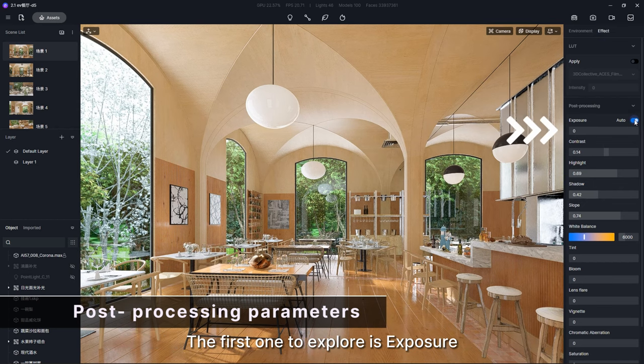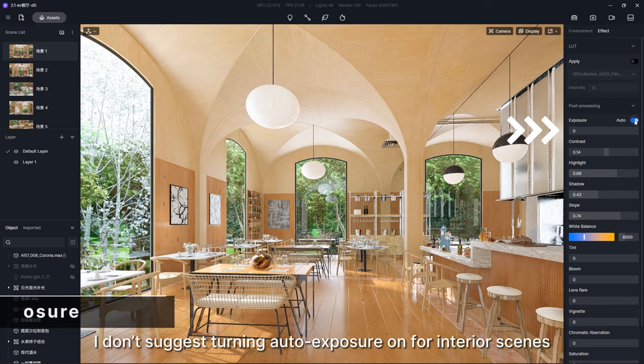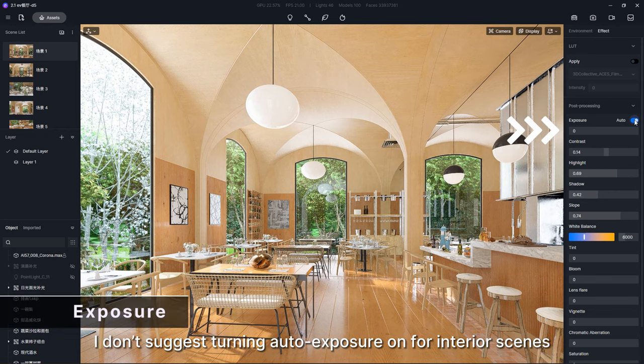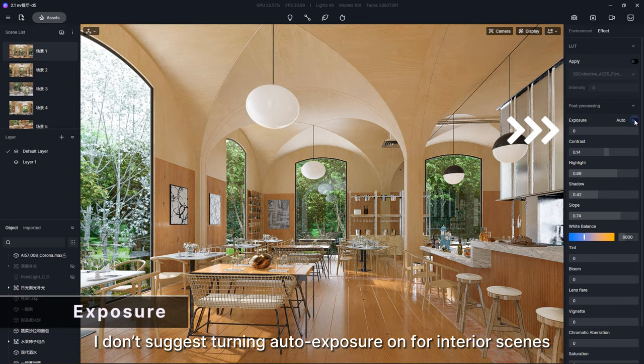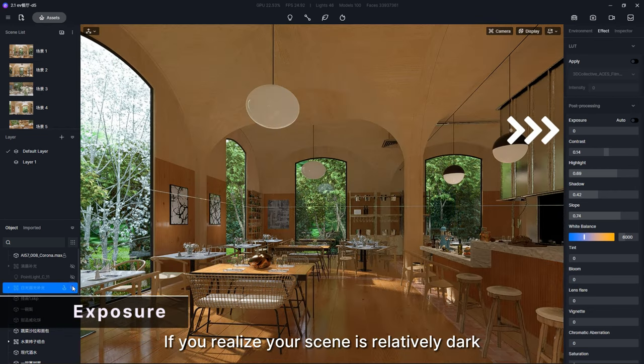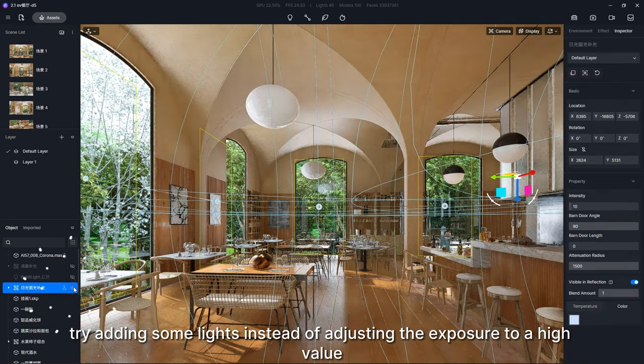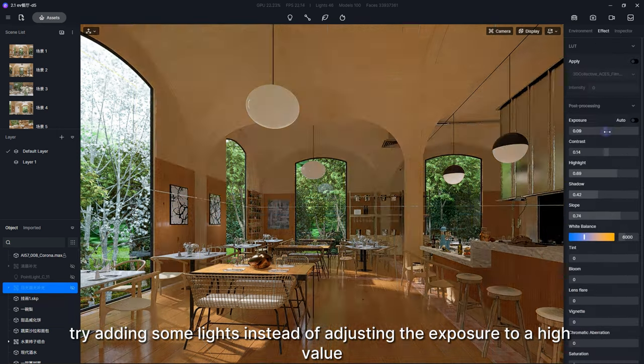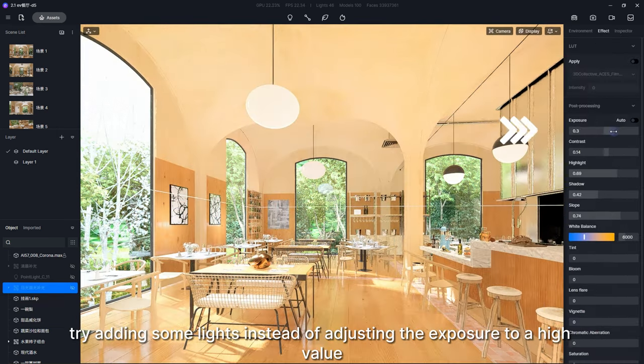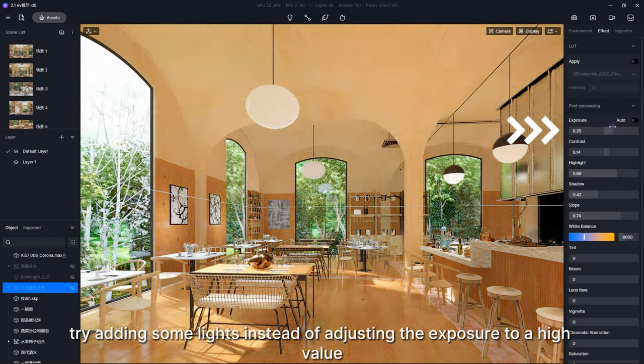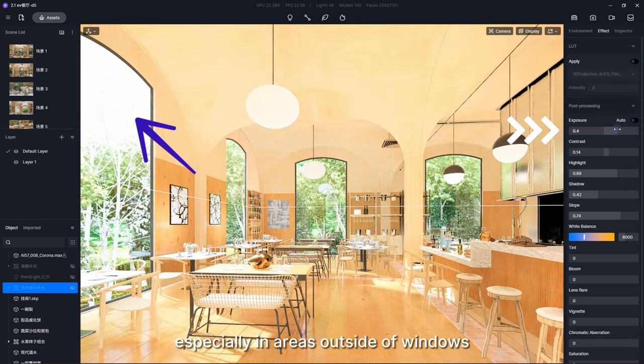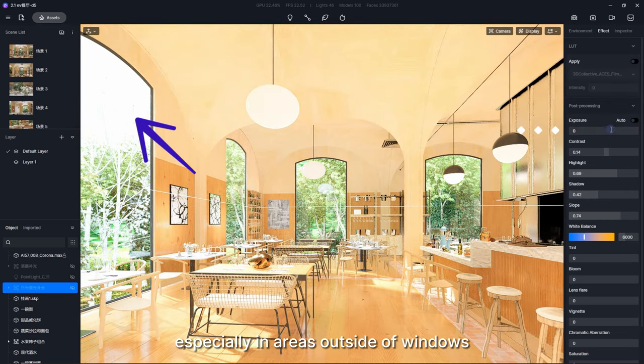The first one to explore is Exposure. I don't suggest turning auto exposure on for interior scenes. If you realize your scene is relatively dark, try adding some lights instead of adjusting the exposure to a high value. This can lead to overexposure, especially in areas outside of windows.